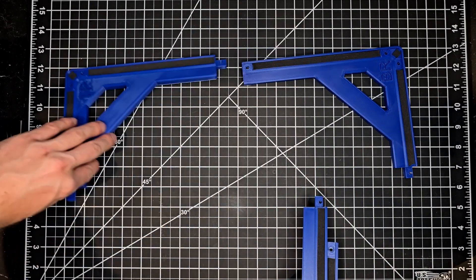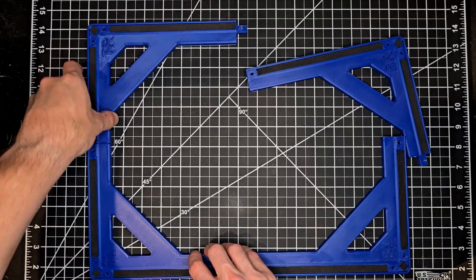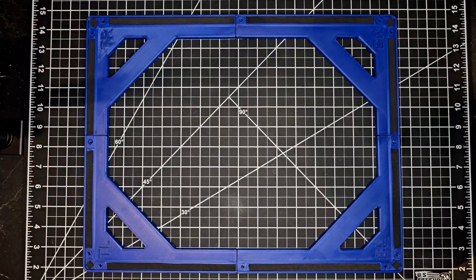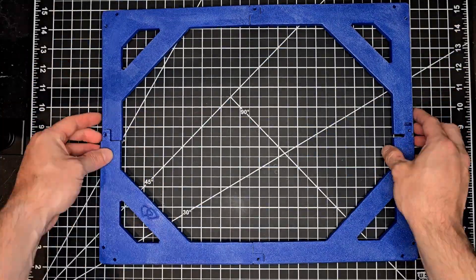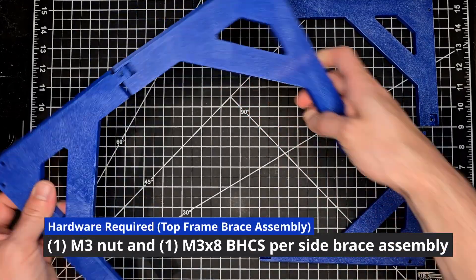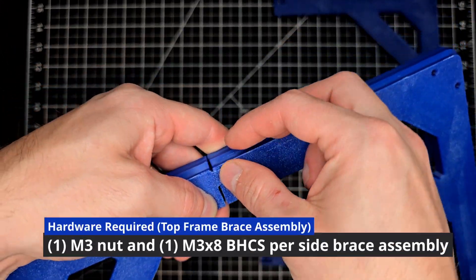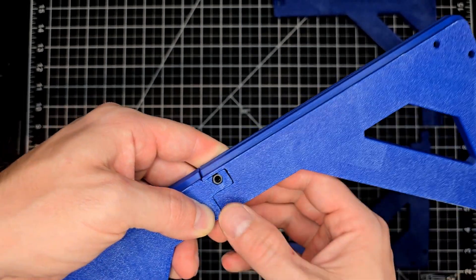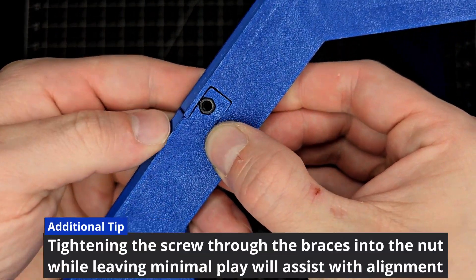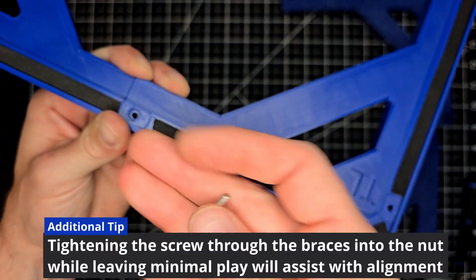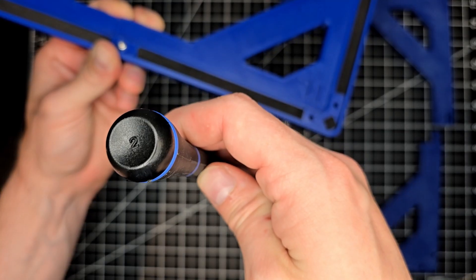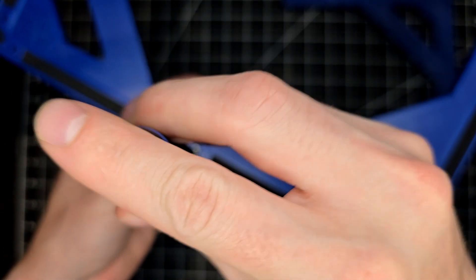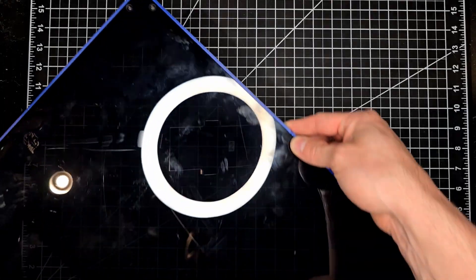Laying the side braces out you'll be able to see how they come together. For the top portion of the frame, top left and top right, you'll see that there's negative space for an M3 nut which will receive an M3 by 8 on the opposing side to secure these two pieces together. My suggestion would be to tighten this up enough so that they are held together but not too tight that you can't get a little bit of wiggle room to make sure that your holes on the corners are aligned.